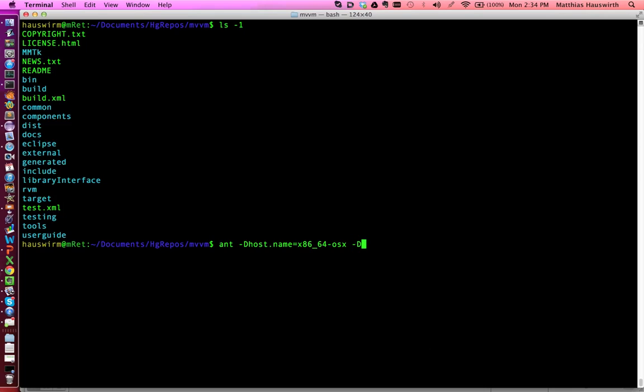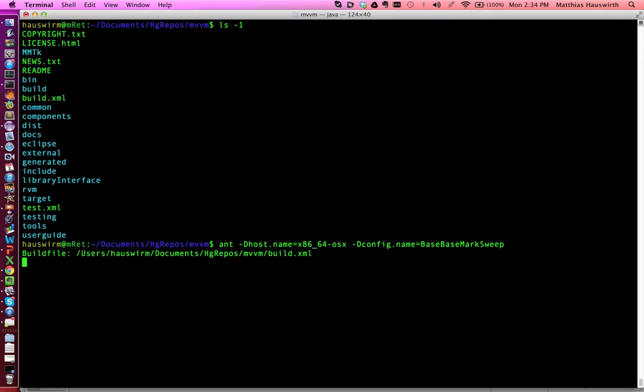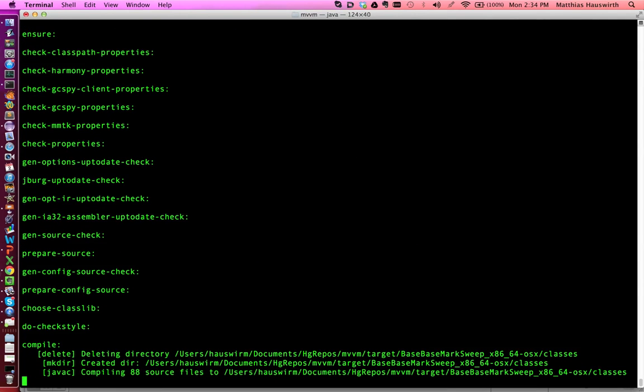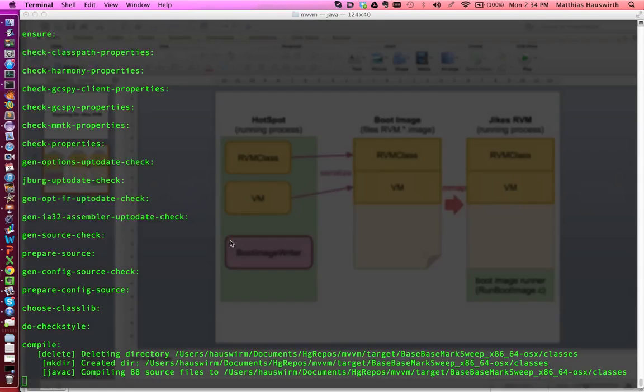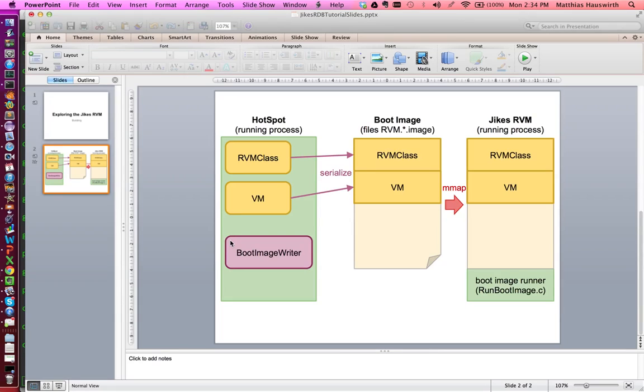Then we want to say which configuration of the JaxRVM you want to build. We just build the simplest configuration base space mark sweep. So it goes quickly. So we start the build and while it is building we are going to look a little bit at what is actually going on here. Let's look at the slide.